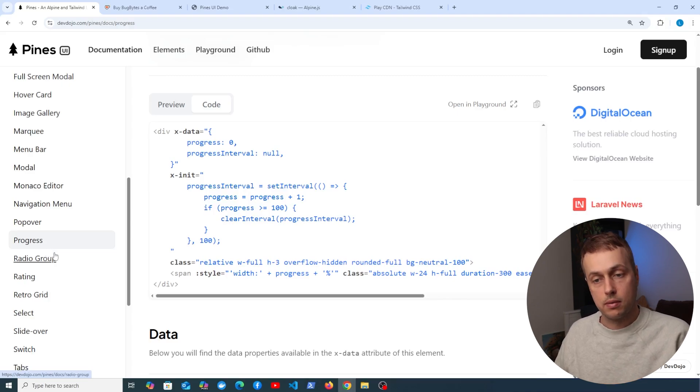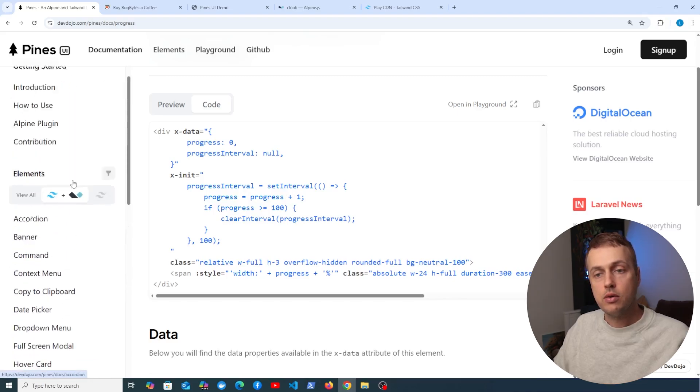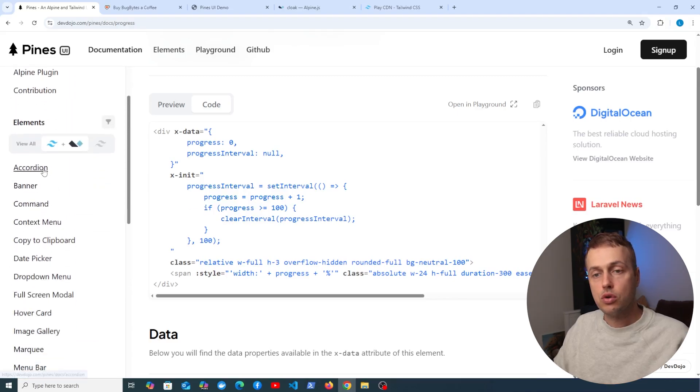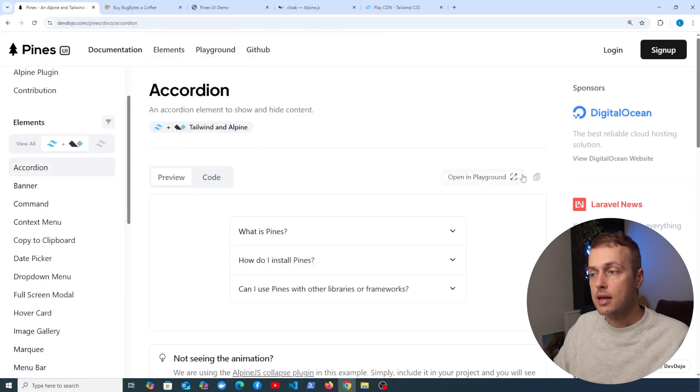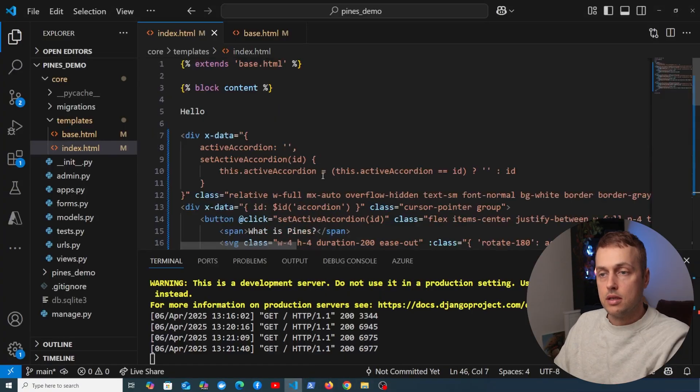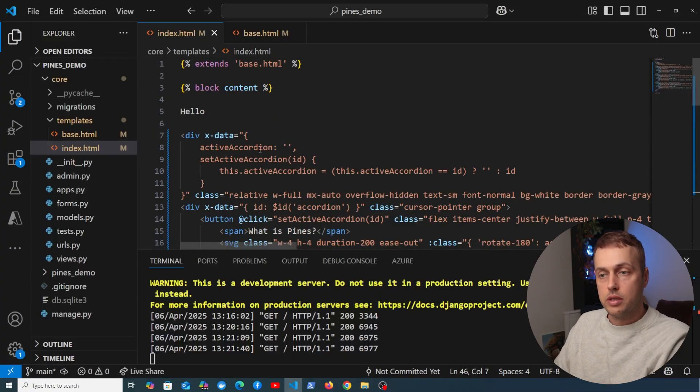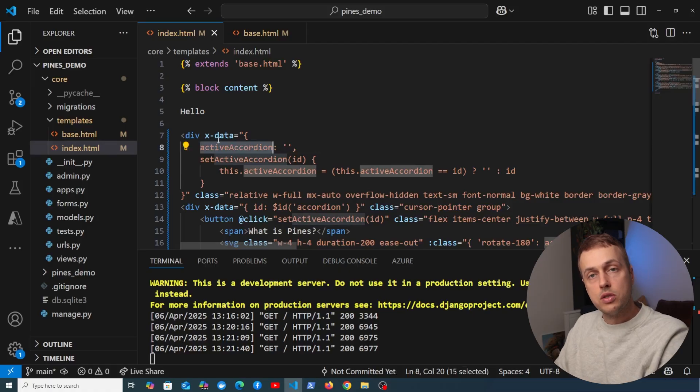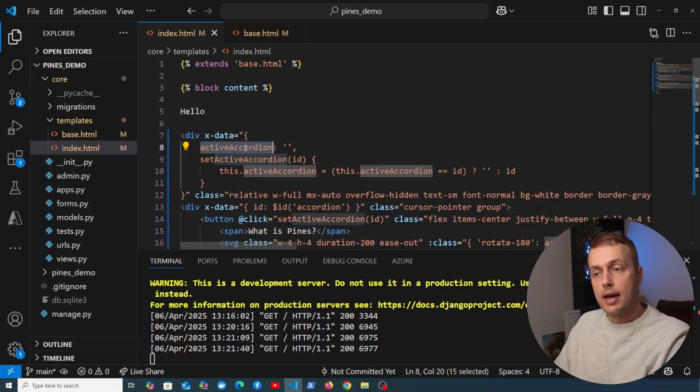Now what I want to do is go back to the accordion that we had. Again, I'm going to copy the code for that, and we're going to place that into our project. So we've got the accordion here, and you can see there's two properties on the Alpine component - one for the active accordion and a setter function essentially to set a new active accordion.